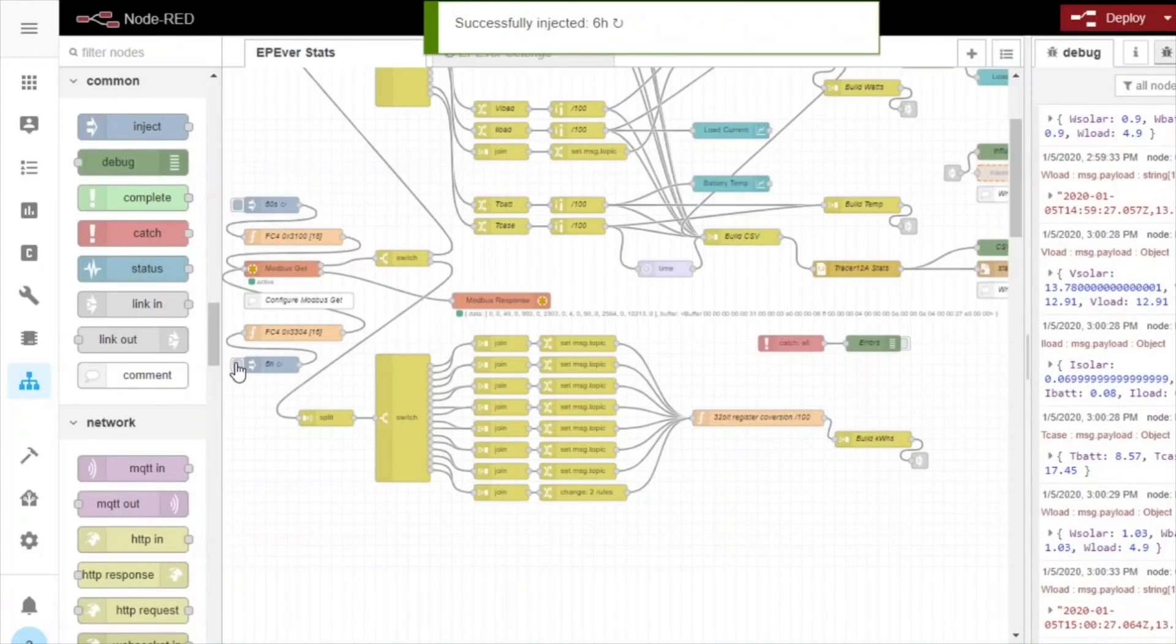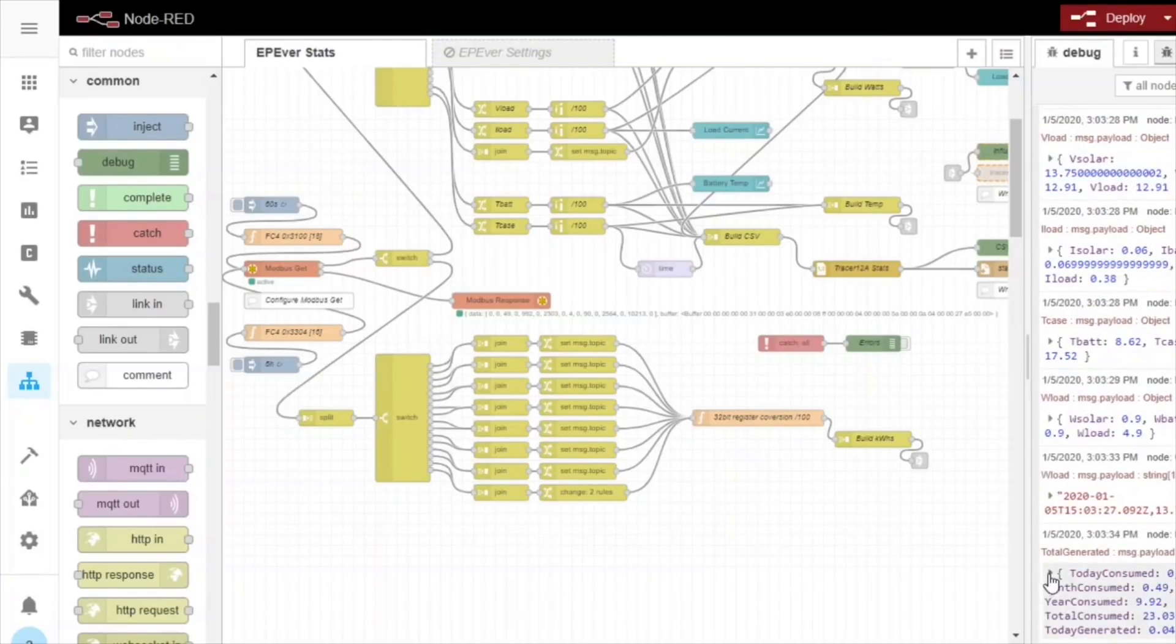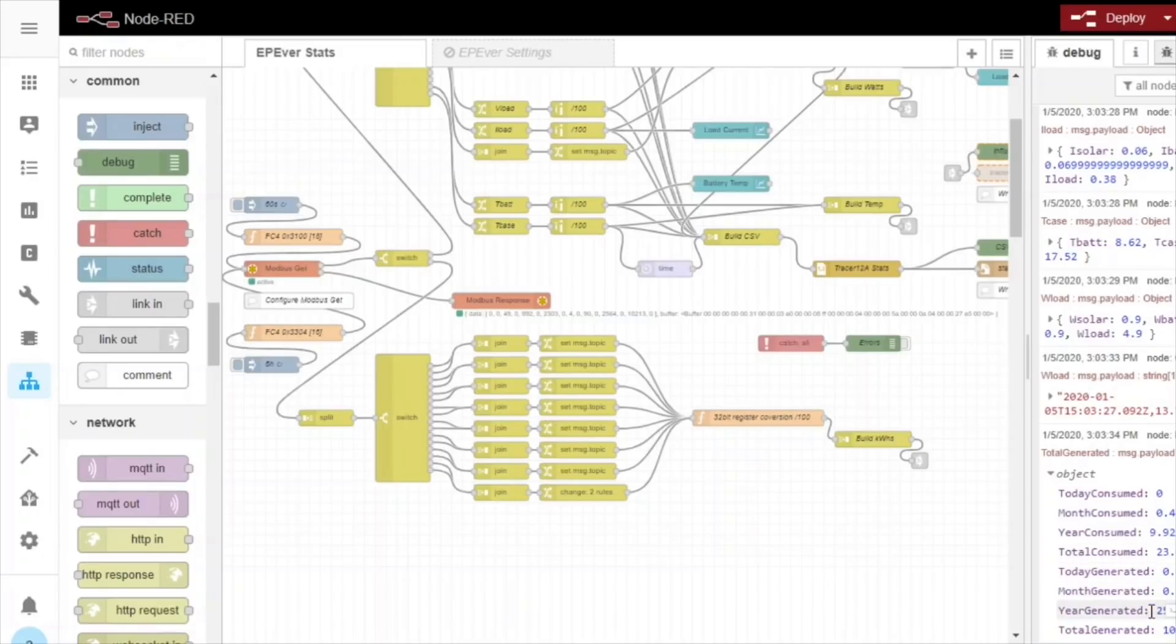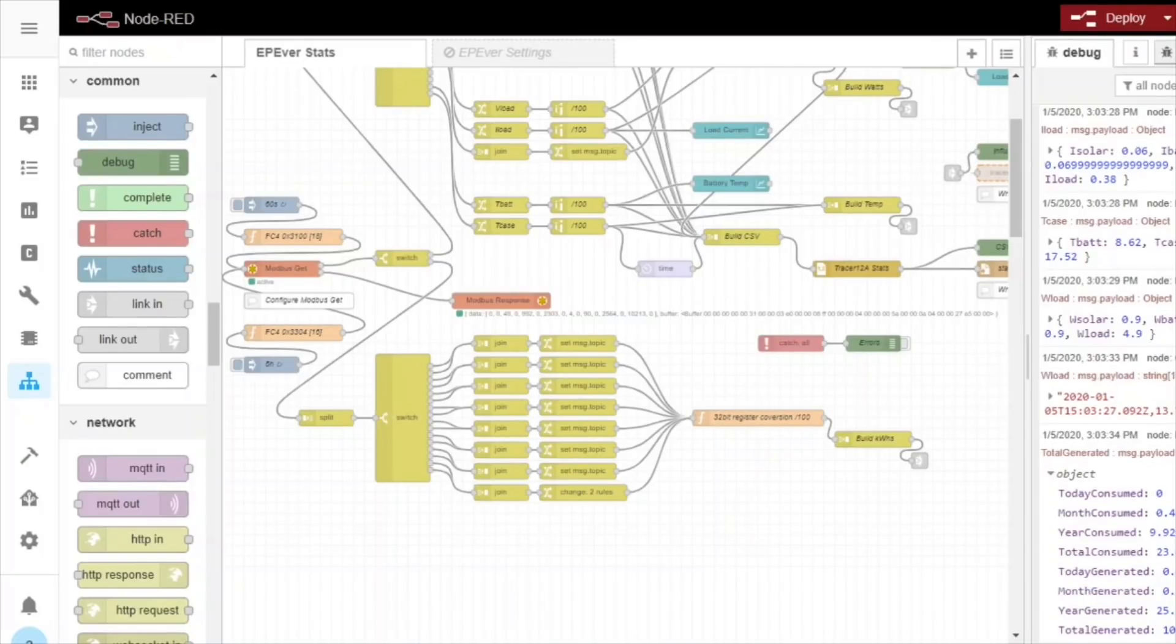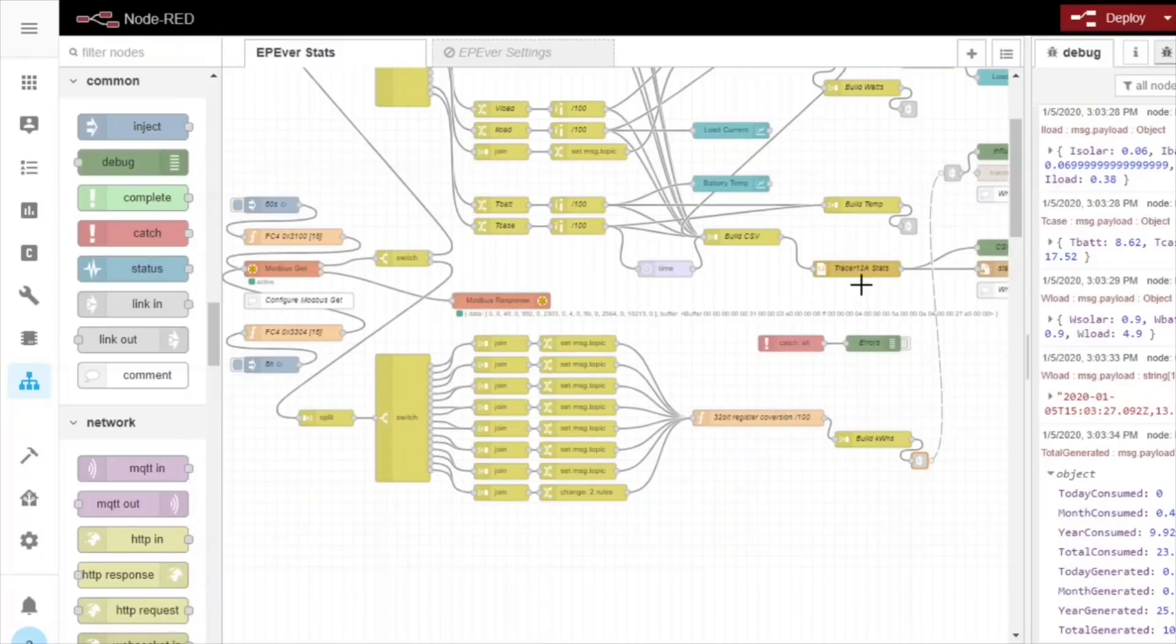But if I inject that data, and go down here, we can see that my tracer A today consumed very little this month. Well, we're at the beginning of the month, very little as well. But total generated on my tracer A is 102 kilowatt hours. Because of course, I've only got quite a small system here. So that is retrieved every six hours. And then I'm also sending it to the InfluxDB, not to the CSV. But of course, that could be adapted to put that information in there as well.